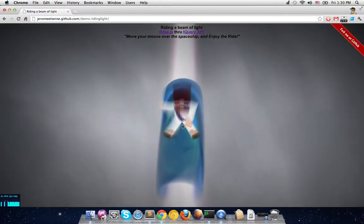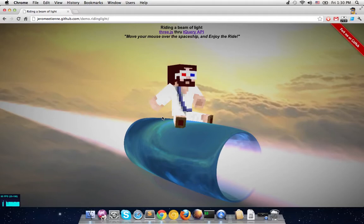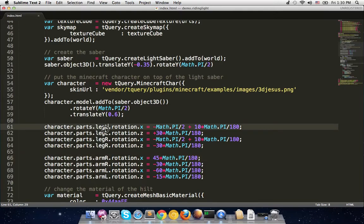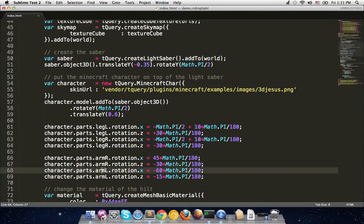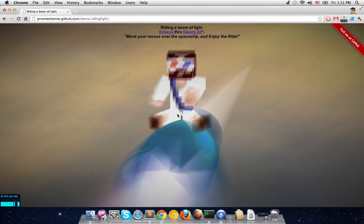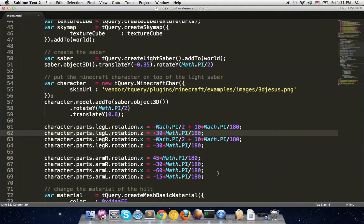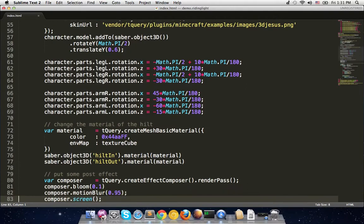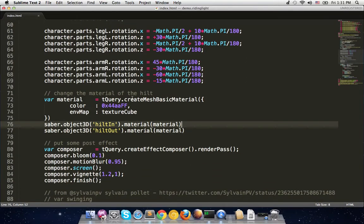The character has two legs spread apart like he's sitting, and some movement in the arms to give the impression he's actually riding. To achieve this, you access specific parts of the character model — leg left, leg right, arm right, arm left — and you get back a Three.js 3D object on which you apply rotations the way you like. It's a lot of magic numbers, but there's no cleaner way to do it.